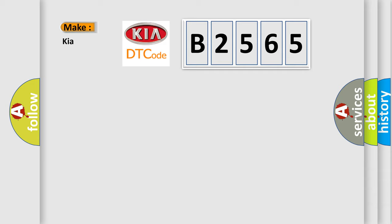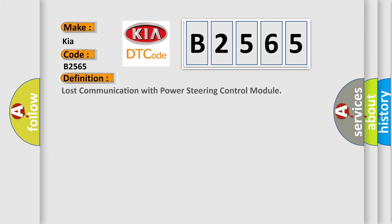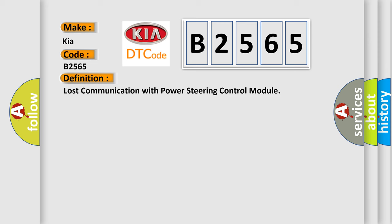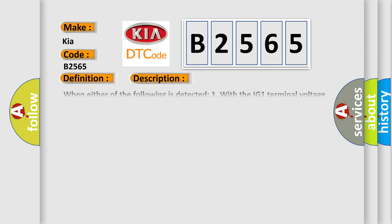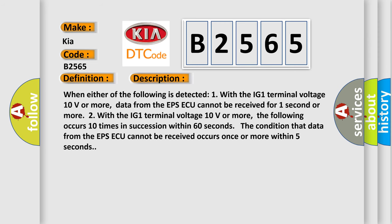What does the Diagnostic Trouble Code B2565 interpret specifically for KIA car manufacturers? The basic definition is Lost communication with power steering control module. And now this is a short description of this DTC code.